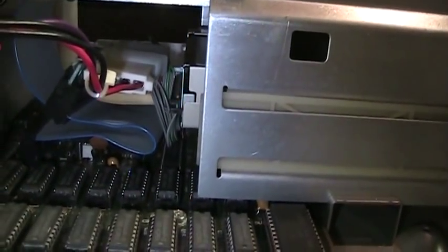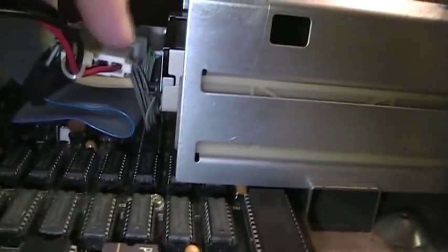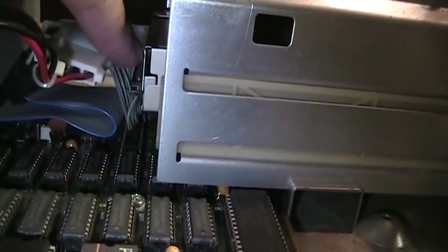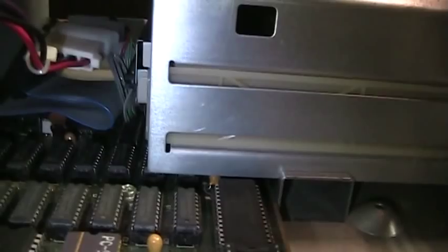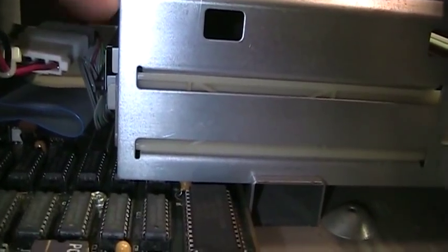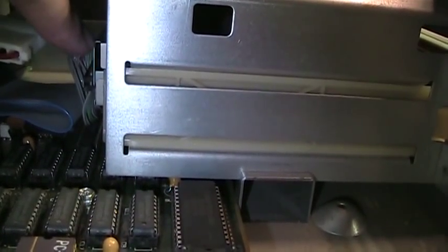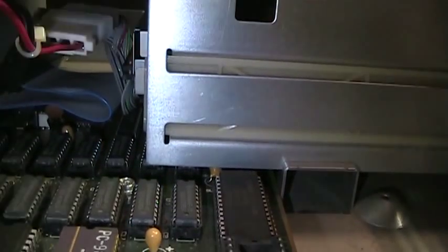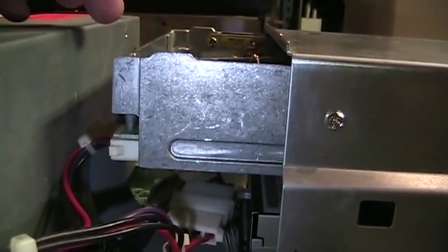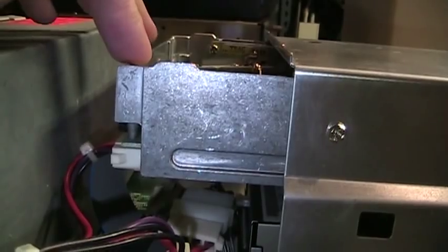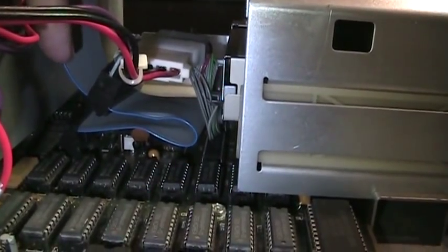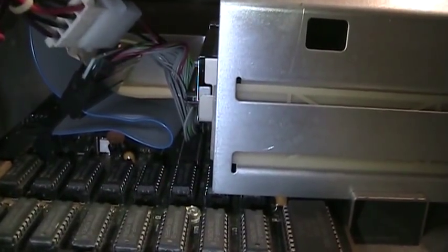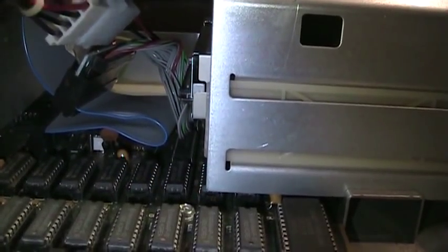Now the thing that complicates that is most three and a half inch floppy drives are hardwired to drive select one so you can't change them. So this one is actually wired up as if it's going to be drive B and then this one is wired up as if it's going to be the A drive, drive select zero. If you want to keep this Tandy cable that's how you have to wire these all in place.